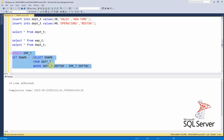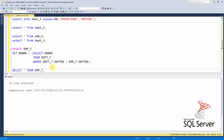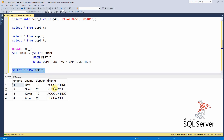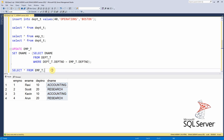The correlated update executed successfully. Querying the employee table confirms the department name has been updated correctly — accounting for department 10 rows and research for department 20 rows.